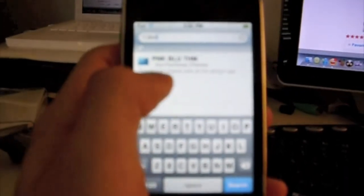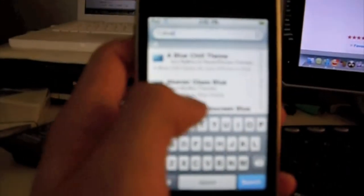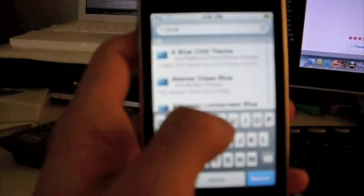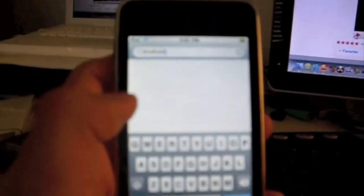Then you go to search and you type Bluetooth. Just Bluetooth. It's the first one.